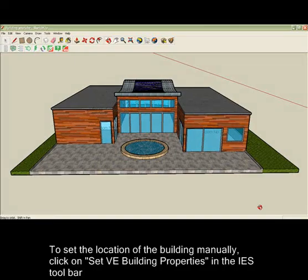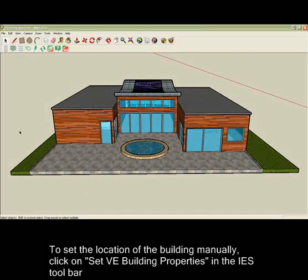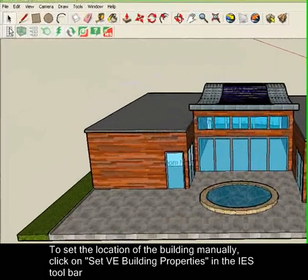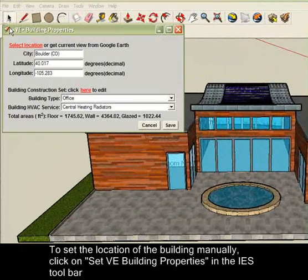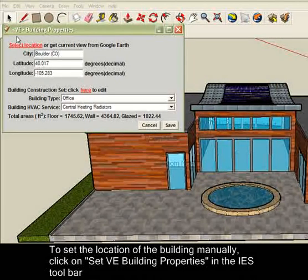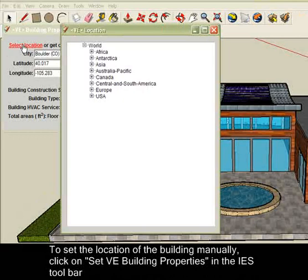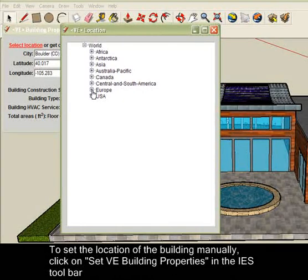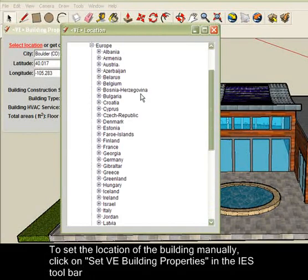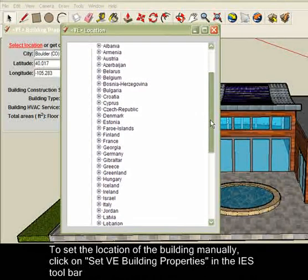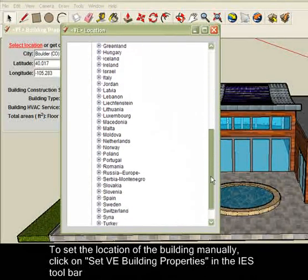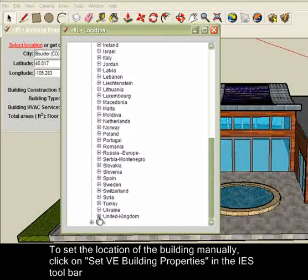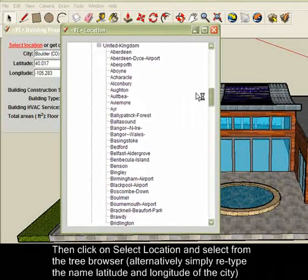To enter the location of the building manually, simply click on Set VE Building Properties in the IES Toolbar and either enter the longitude, latitude and name of the city in which the building is located, or click on Set Location and choose from the drop-down menu.